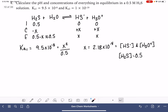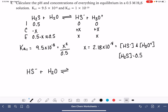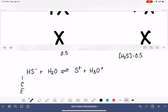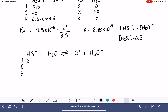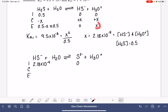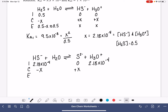Now we make our second ICE table, starting with HS⁻. HS⁻ reacts with a second water molecule, loses its last hydrogen, going down to S²⁻, losing a plus-one charge, and producing H₃O⁺. The initial amount of HS⁻ is 2.18 times 10 to the minus 4 from the previous ICE table. We haven't made any S²⁻ yet. Our initial H₃O⁺ is also 2.18 times 10 to the minus 4. Change row: minus X, plus X, plus X. At equilibrium, assuming X is tiny, HS⁻ and H₃O⁺ are both 2.18 times 10 to the minus 4.